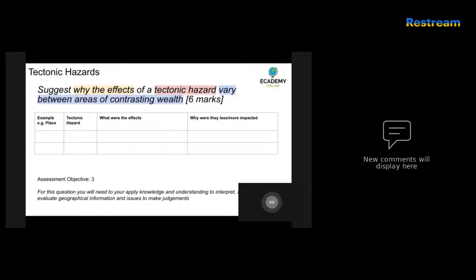On the far right-hand side, write down whether they were less or more impacted. So for a higher-income country, write down why the economic loss was quite high but the recovery time was pretty quick, and the reasons for that. Then do the same for a lower-income country — make sure you identify why they were not able to protect as many of their own citizens.